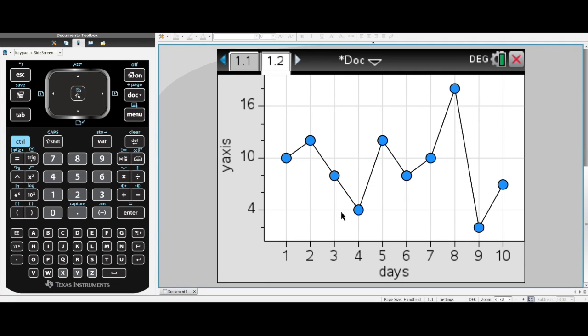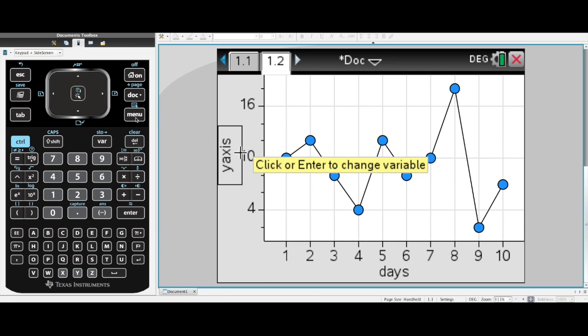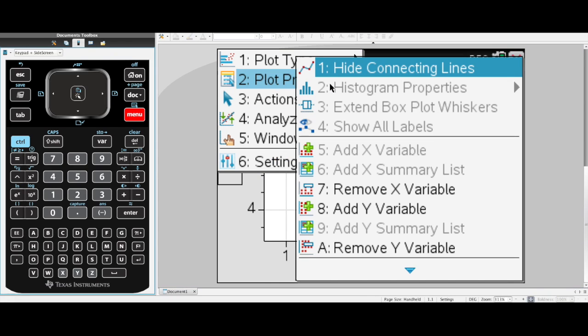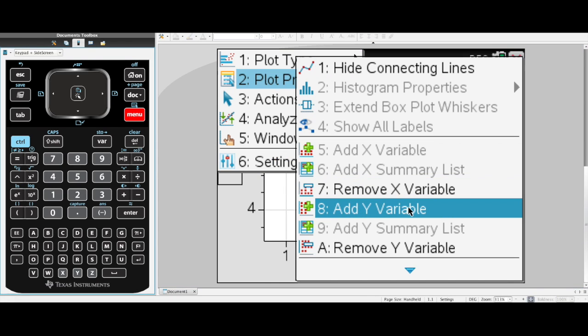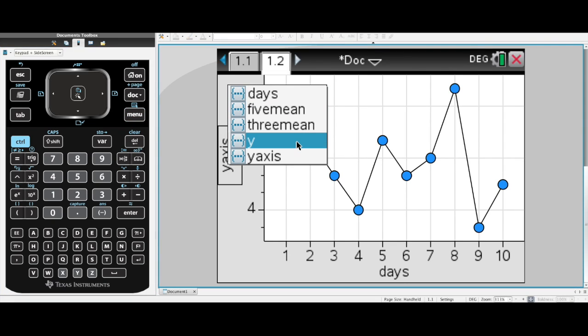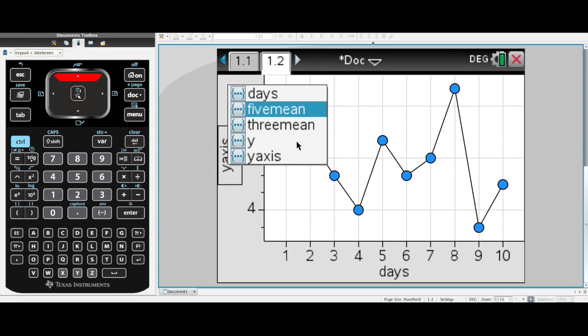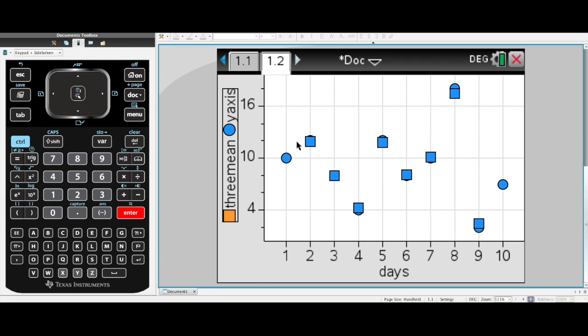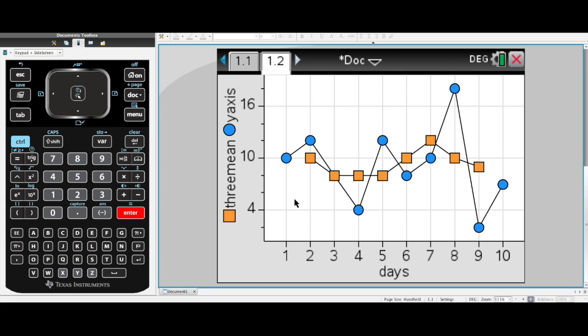And now I want to add my three mean smoothing. How do I do that? Menu, plot properties, add y variable. And in here, it tells me which one, what variable do you want to add? I haven't got anything in the five mean column yet. It's all blank, but I want to add my three mean smoothing. And there they are.